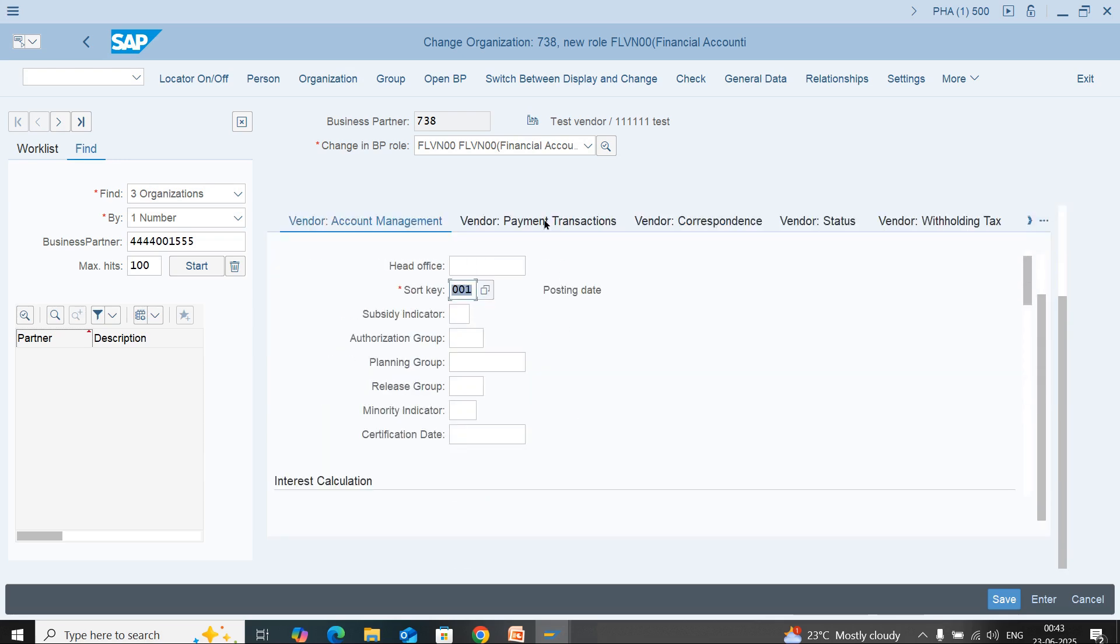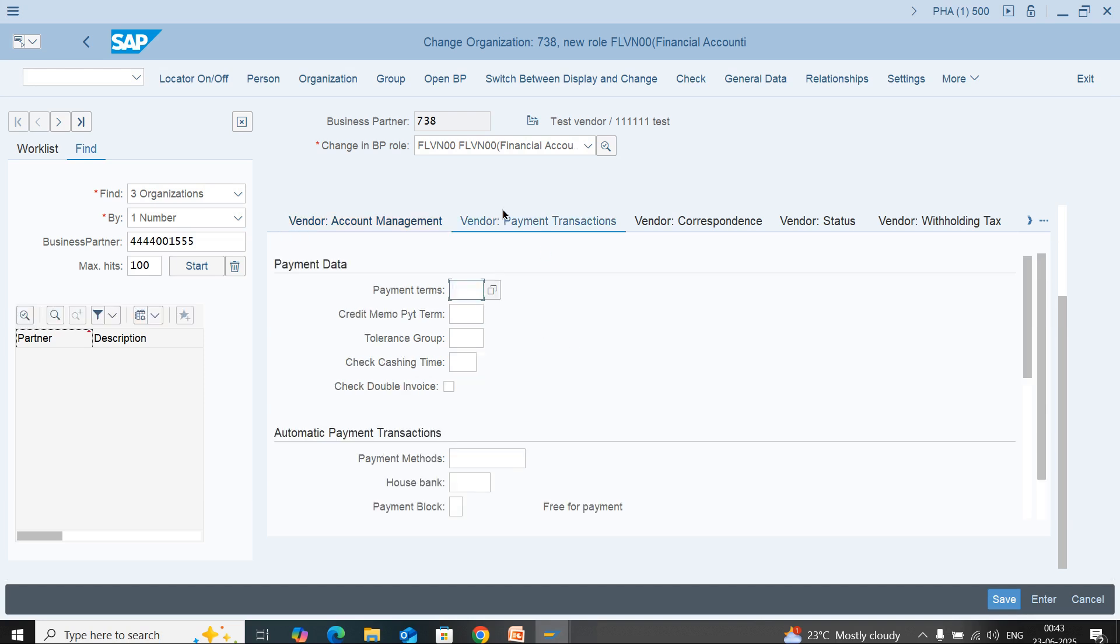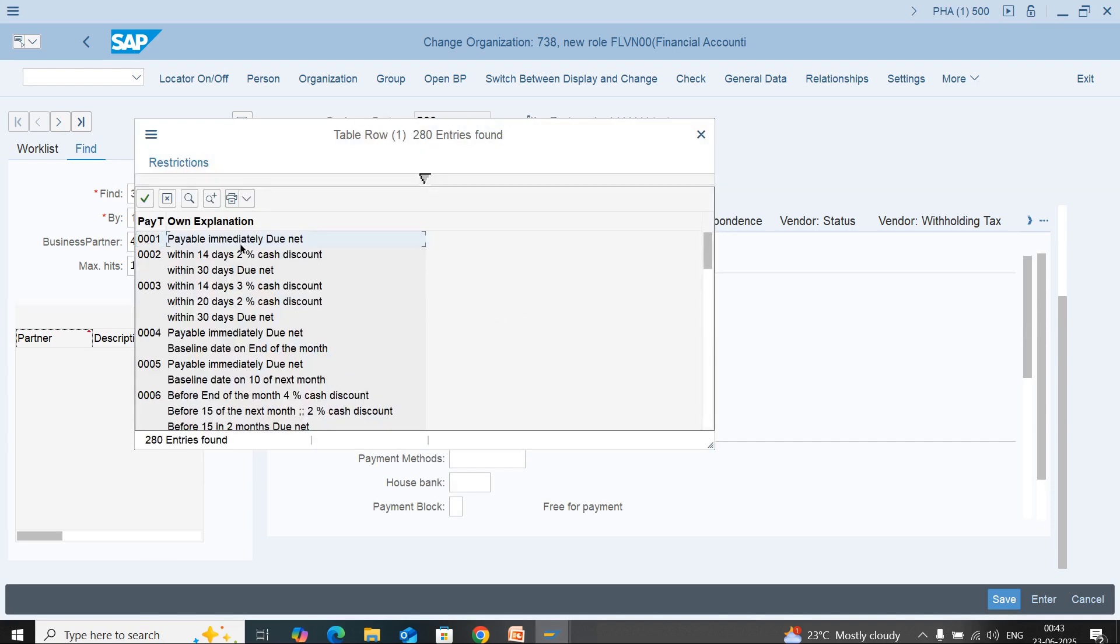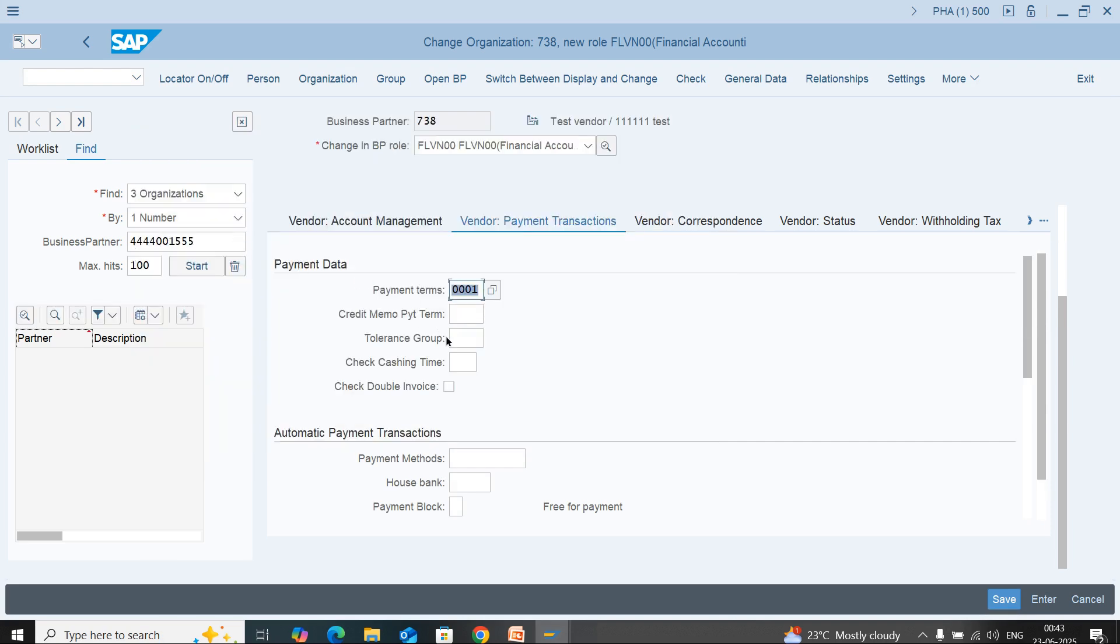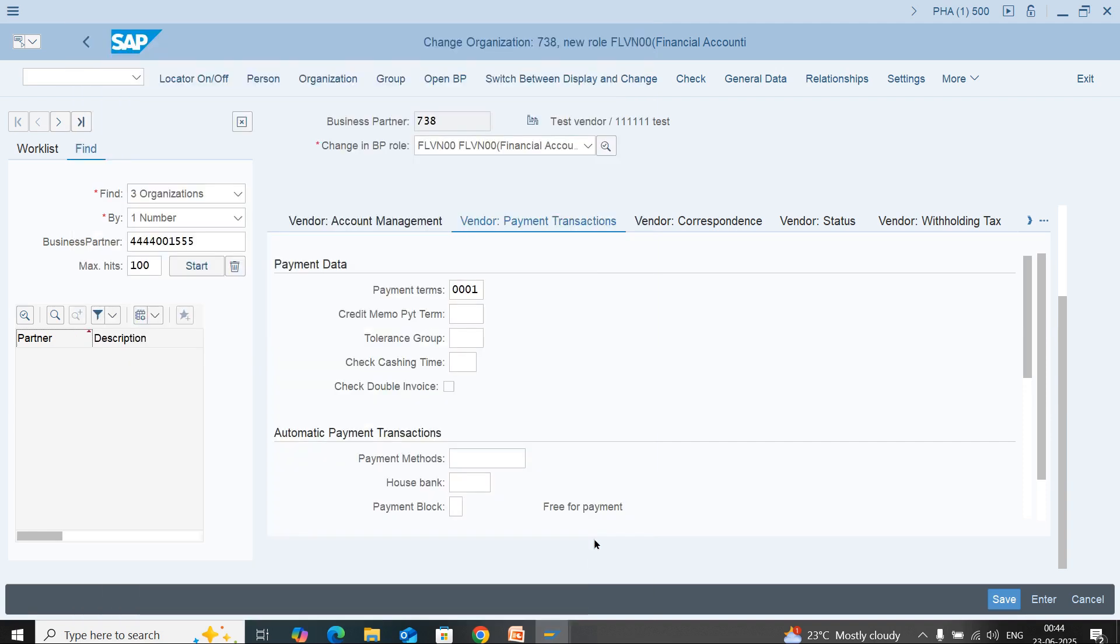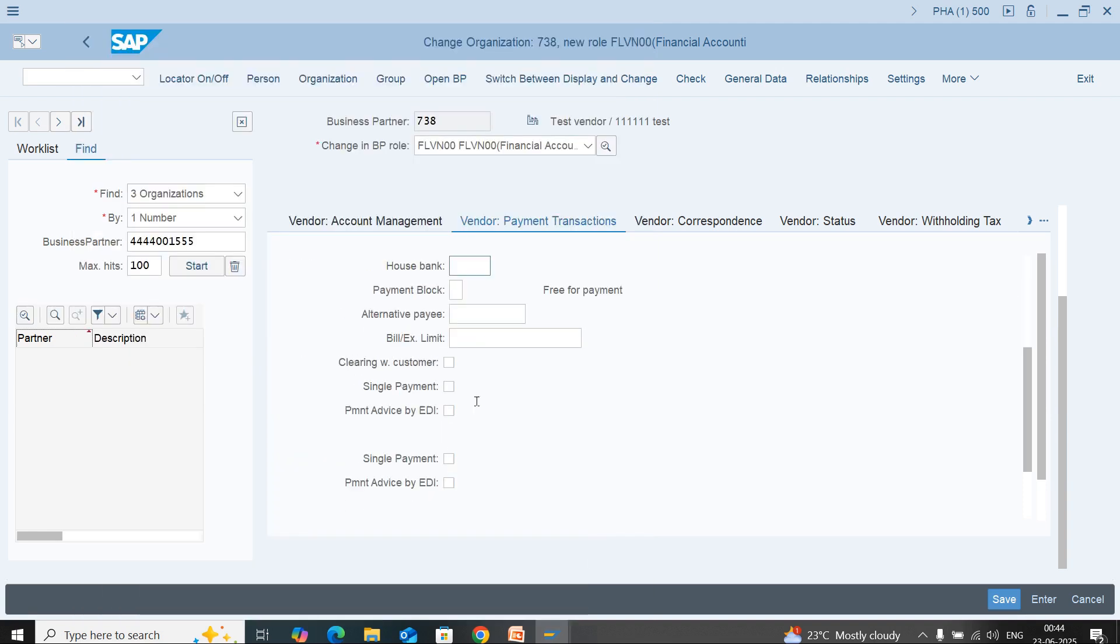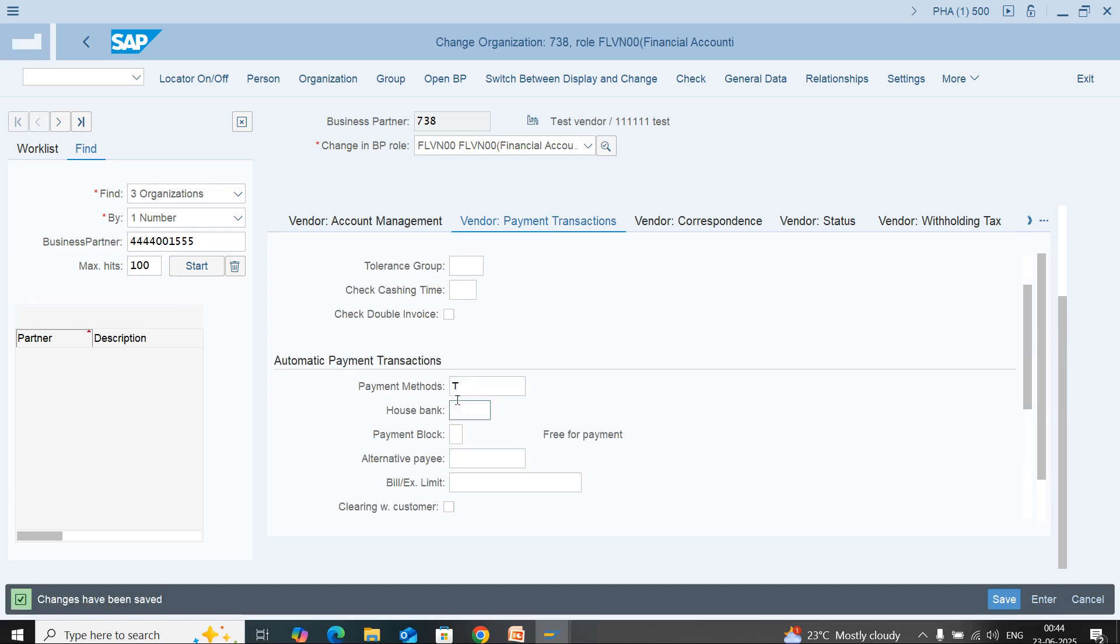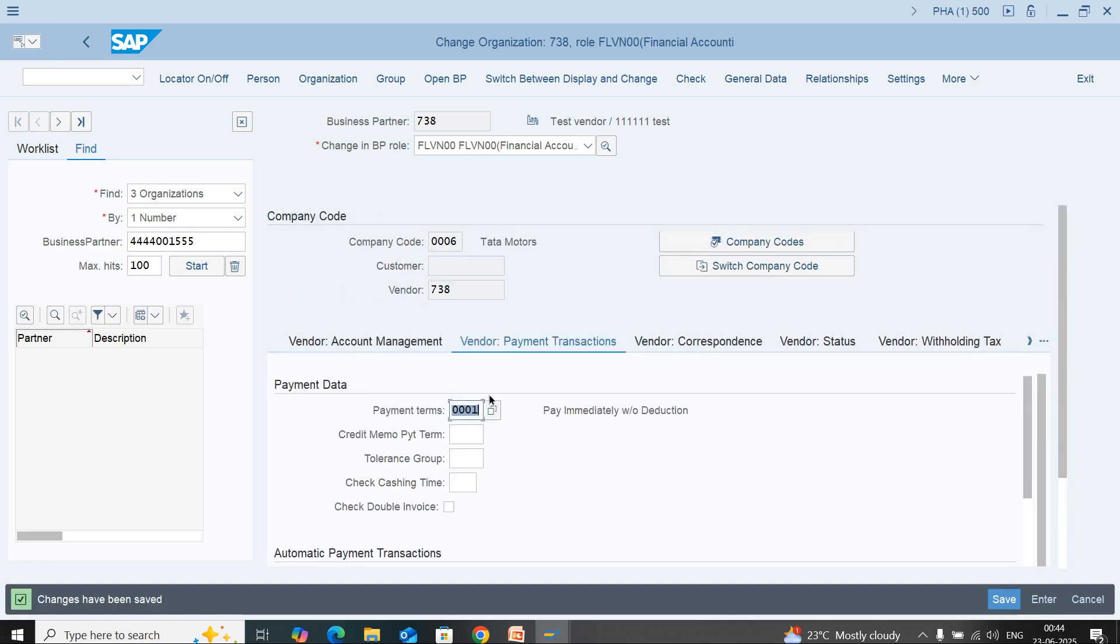Here you can enter the payment details - is it cash or check. We can select your payment method. We will select bank transfer. We will save. As per your business requirement, you can enter the fields here.